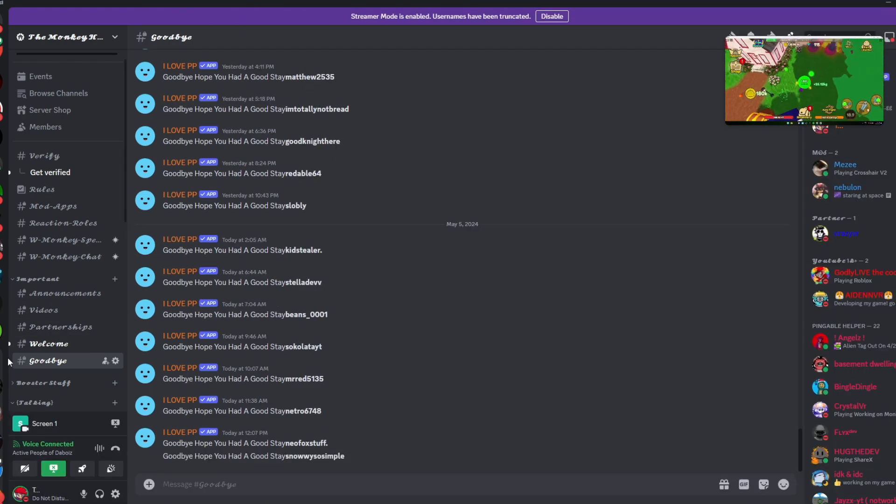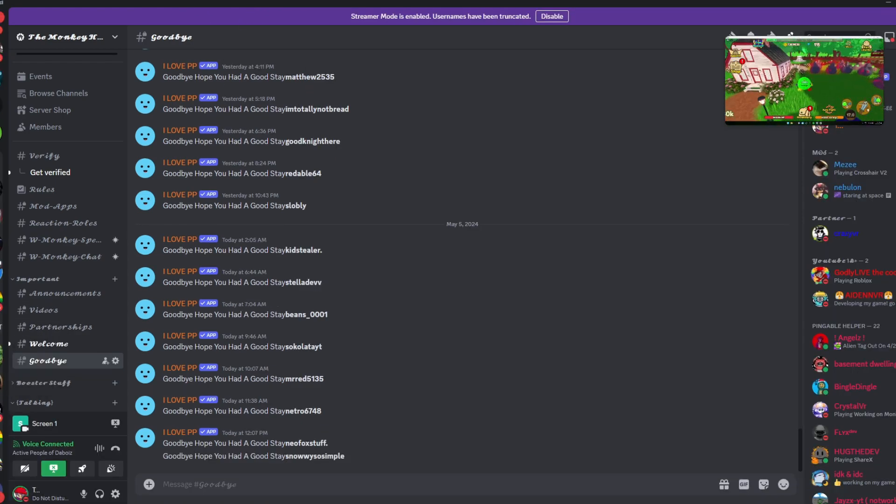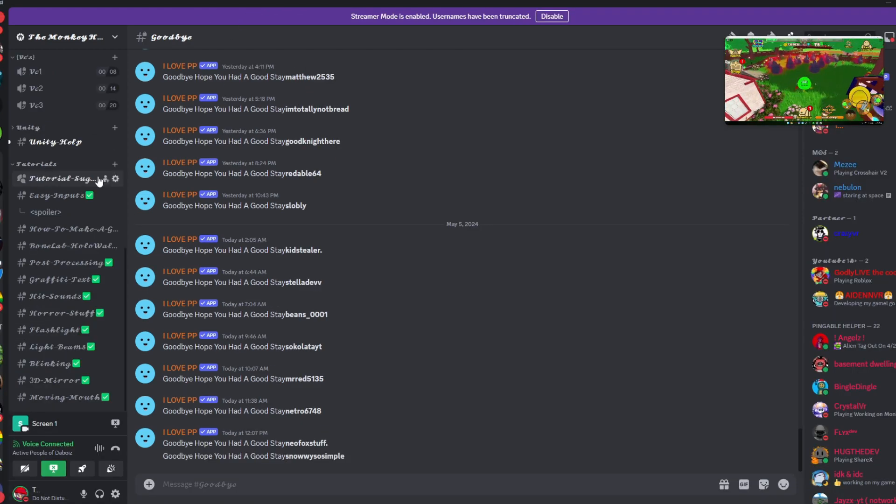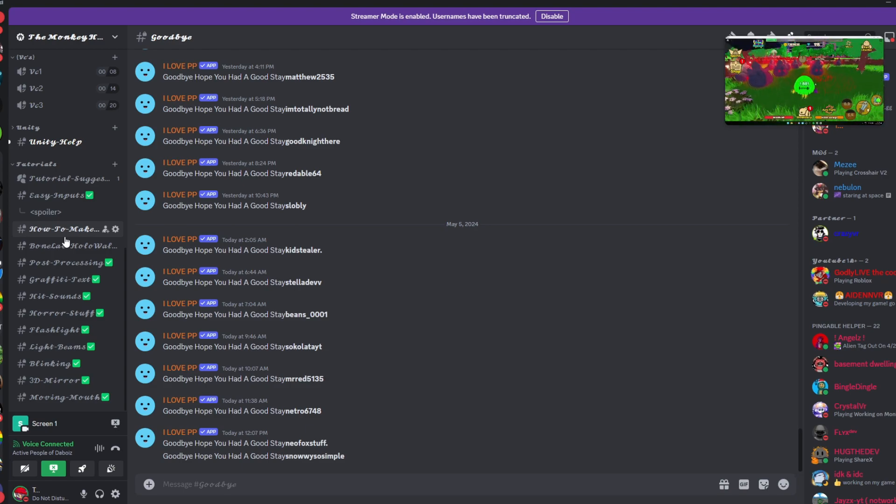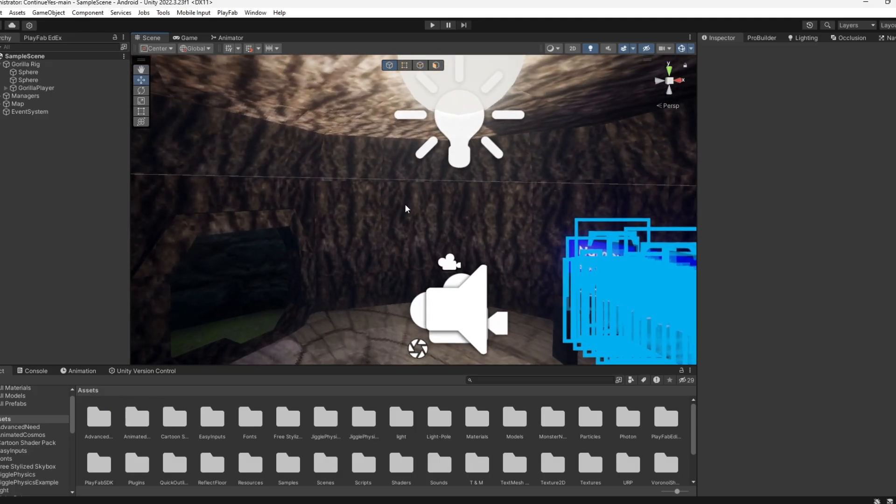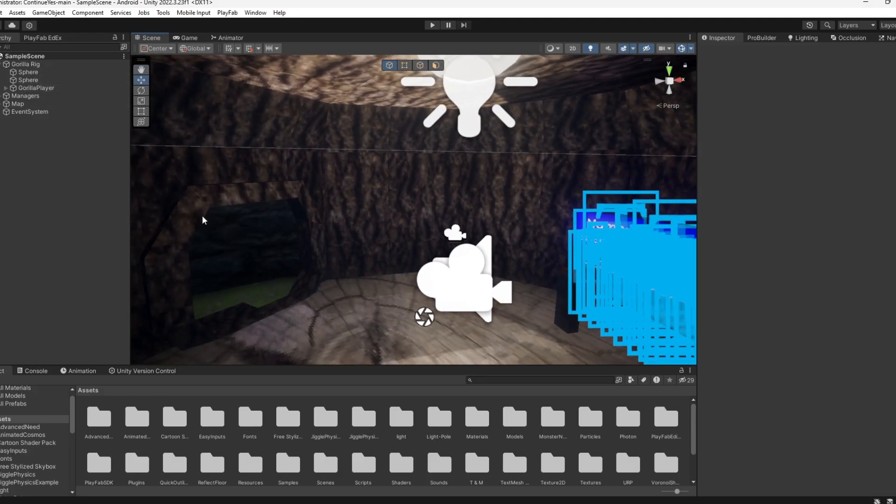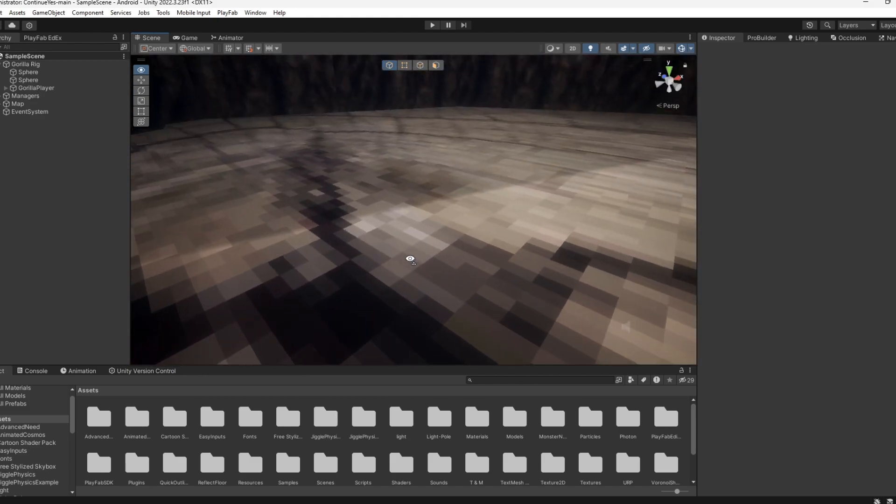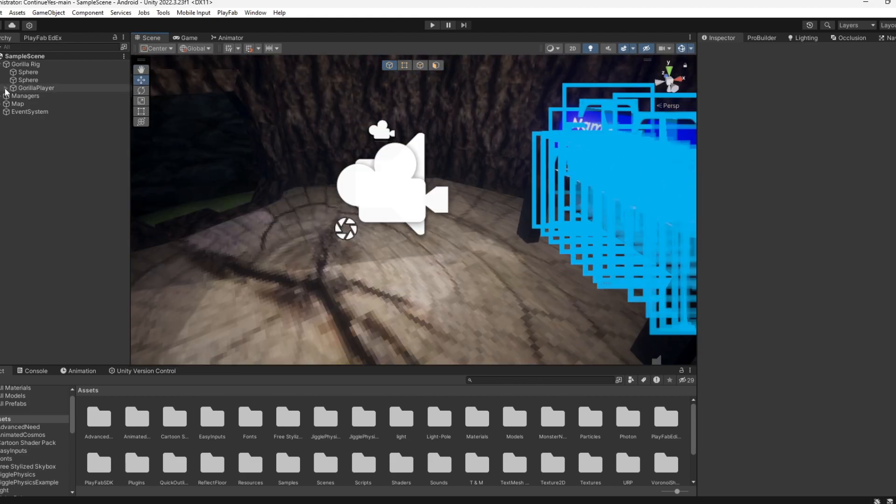Okay, so first step: you want to go into the Discord down in the description and go to the Monkey Hub. Next, you want to go to the channel called Hit Sounds and download the Better Hit Sound script. After you download it, you're going to import it into your Gorilla Tech fan game.